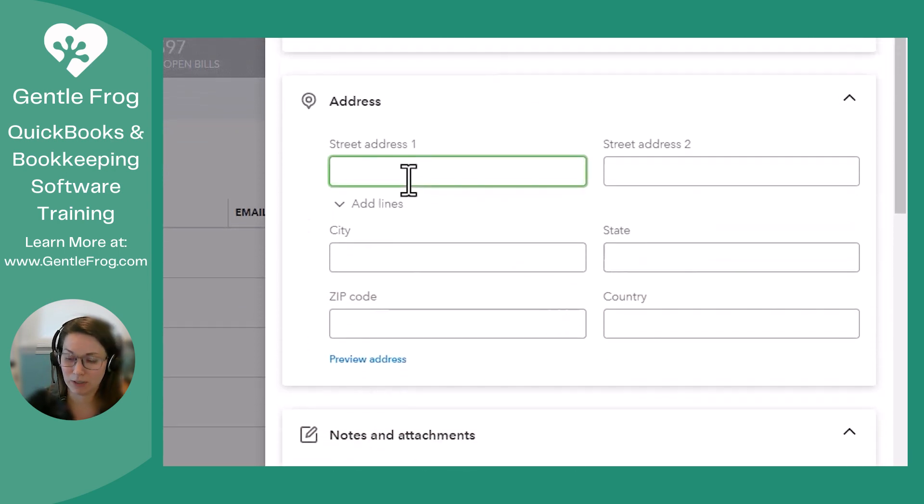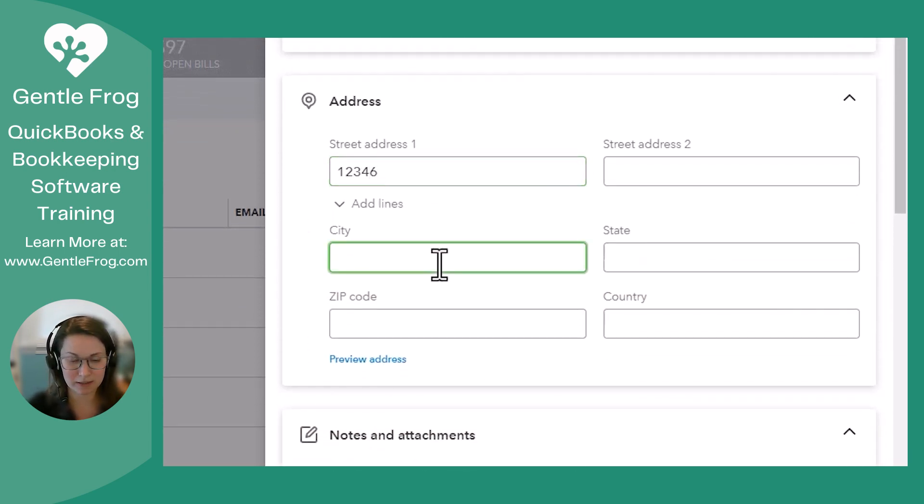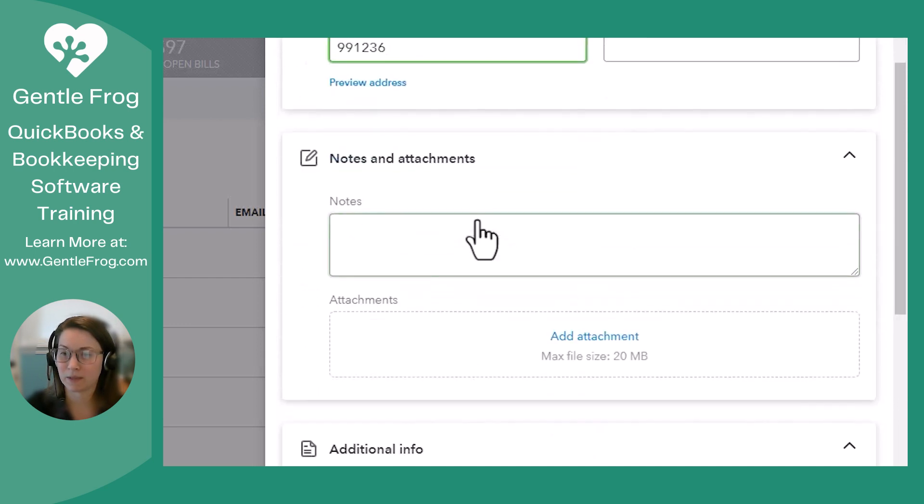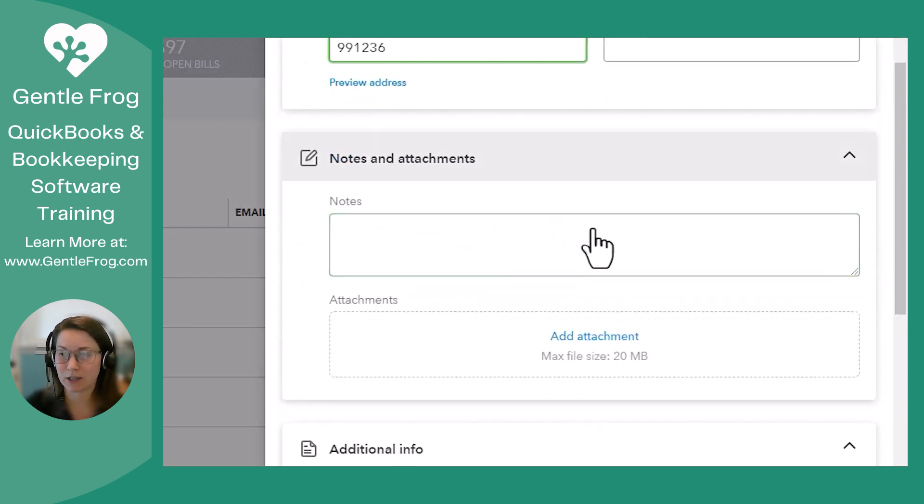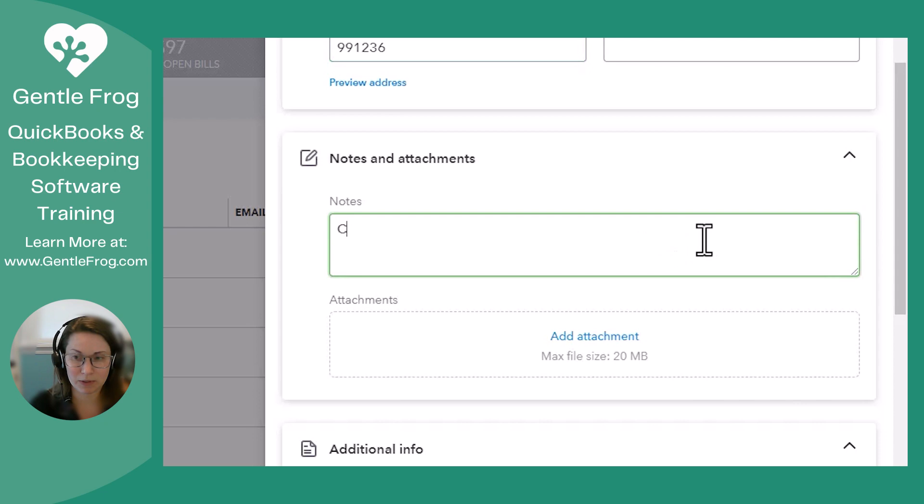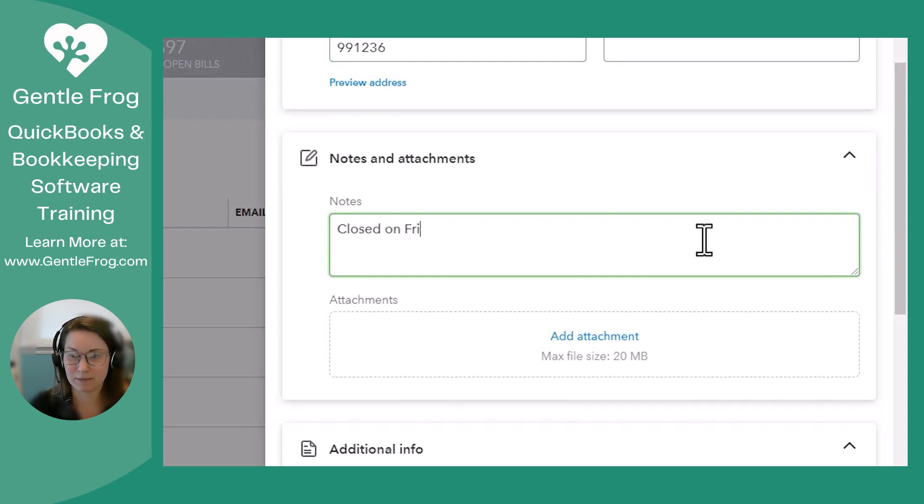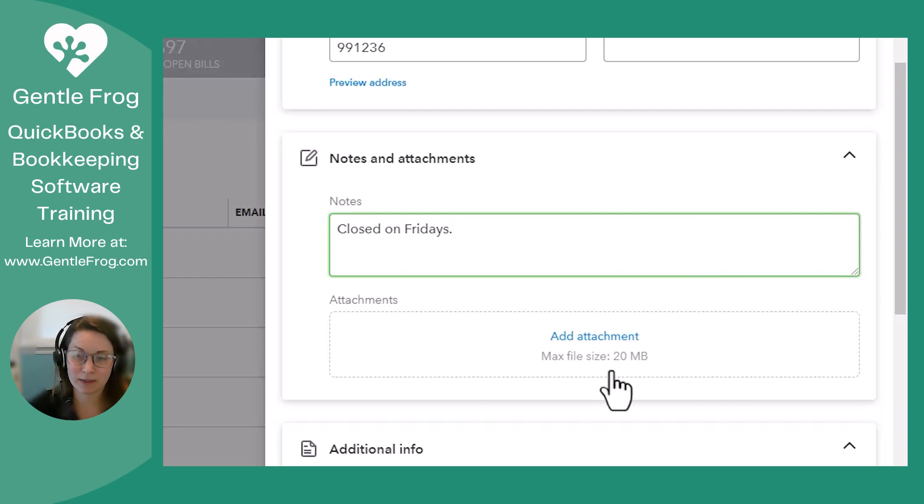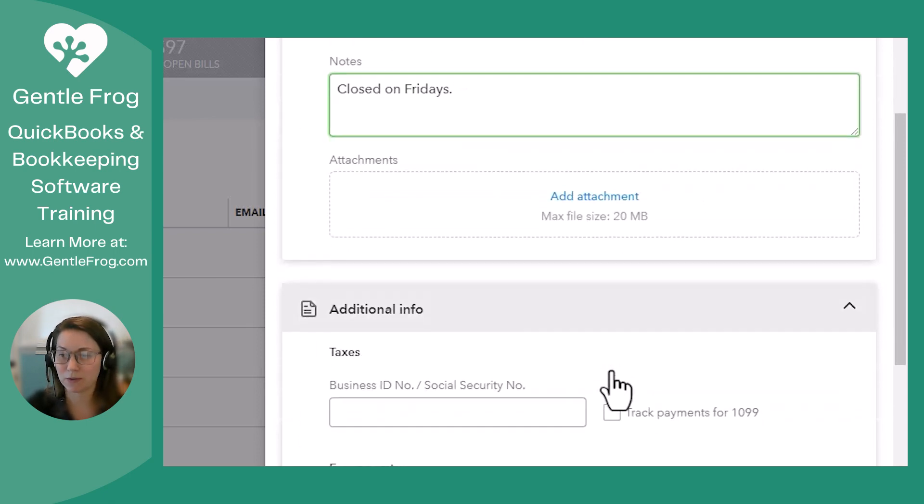You can put in your address that will be printed on the checks. You have a Notes and Attachment section, so if there's something important like Closed on Fridays, that'll jog your memory. You can add anything that was important, like let's say a contract between the two of you.